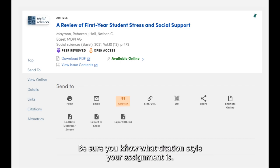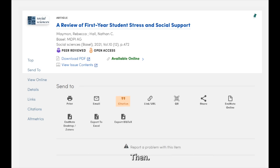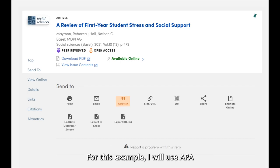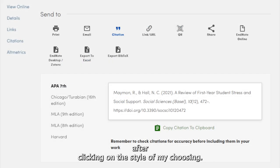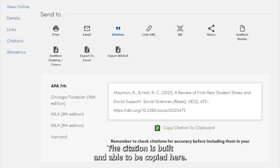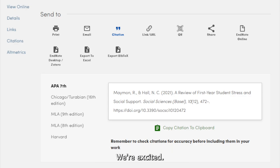Be sure you know what citation style your assignment requires. For this example, I will use APA. After clicking on the style of my choosing, the citation is built and able to be copied to your works cited.